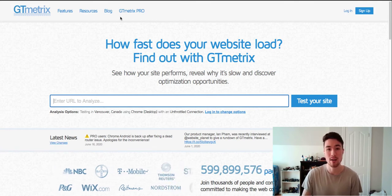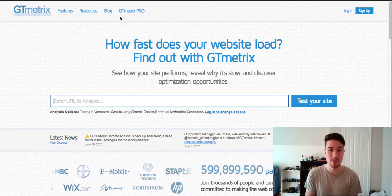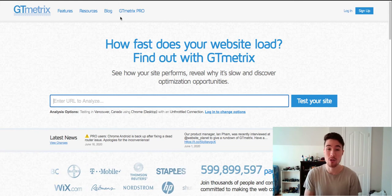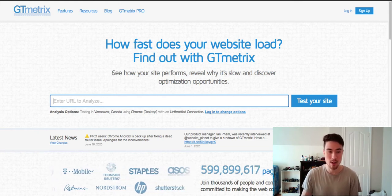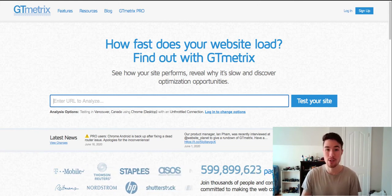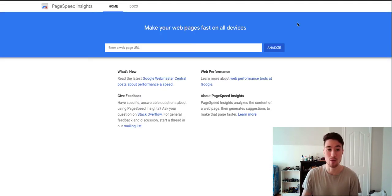So there are three websites to use to check the speed of your Shopify store. The first one is GT Metrics, the second one is Pingdom Website Speed Test, and the third one is Google Page Insights.